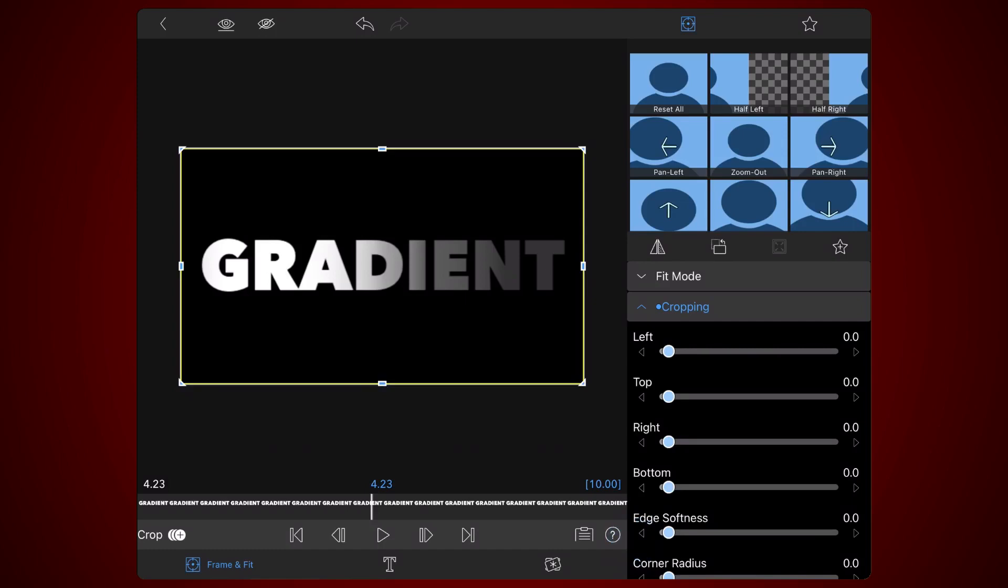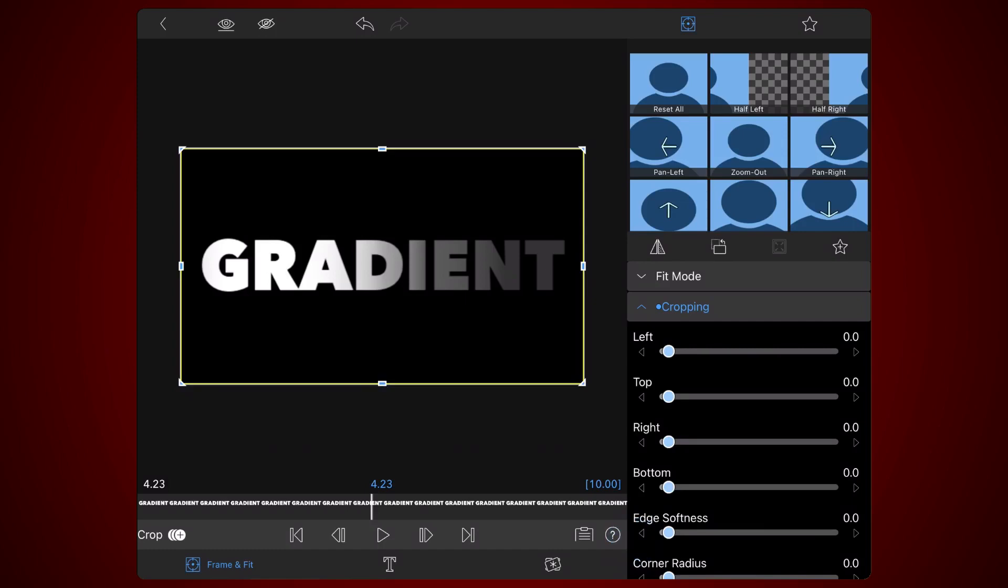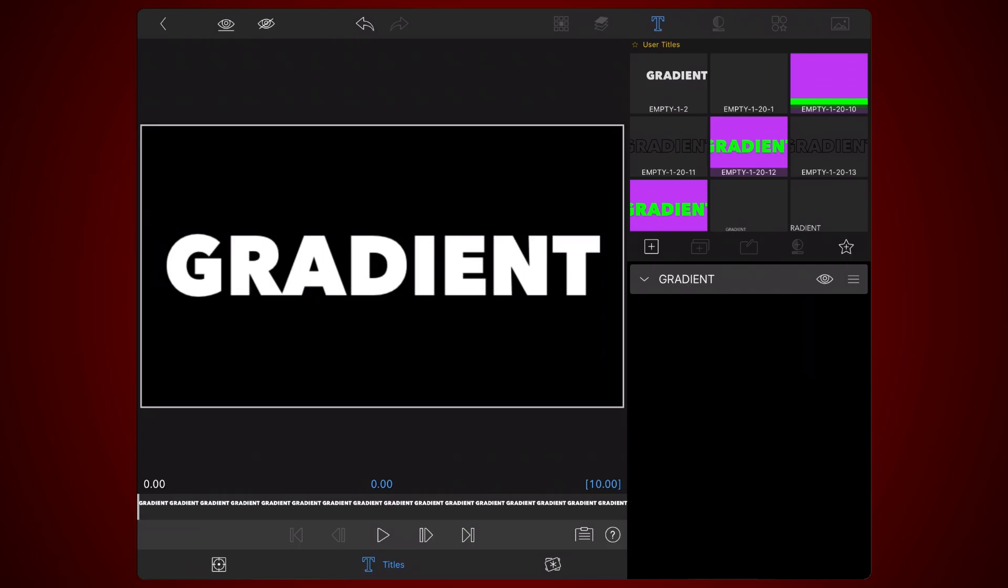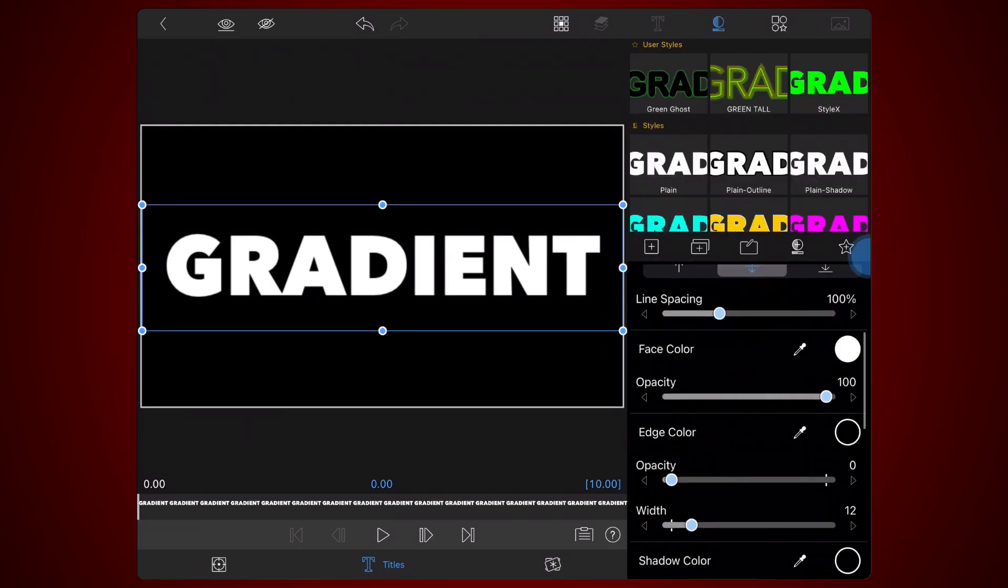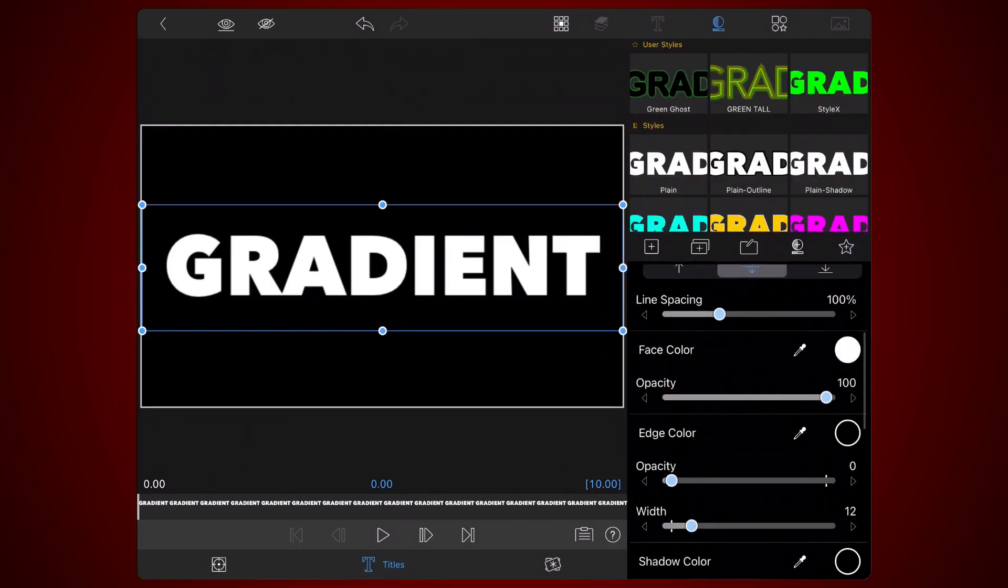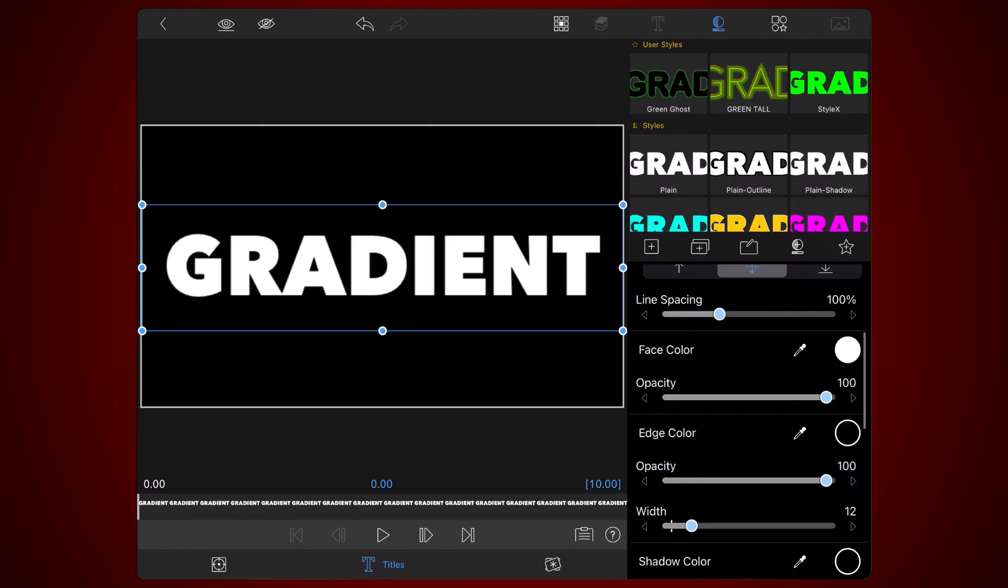Also, under blending, set the opacity back to 100. Next, in the title section, set the edge color opacity to 100%. Set the edge width to 4. And set the face color opacity to zero.